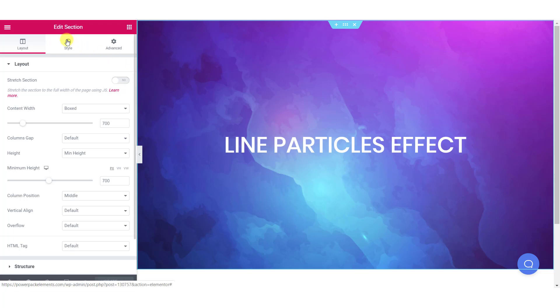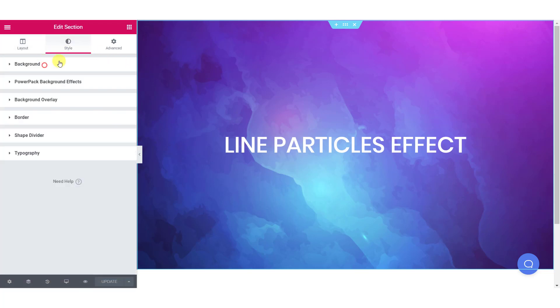Then click on the style tab and look for PowerPack background effects. Click on it and enable the background effects option.